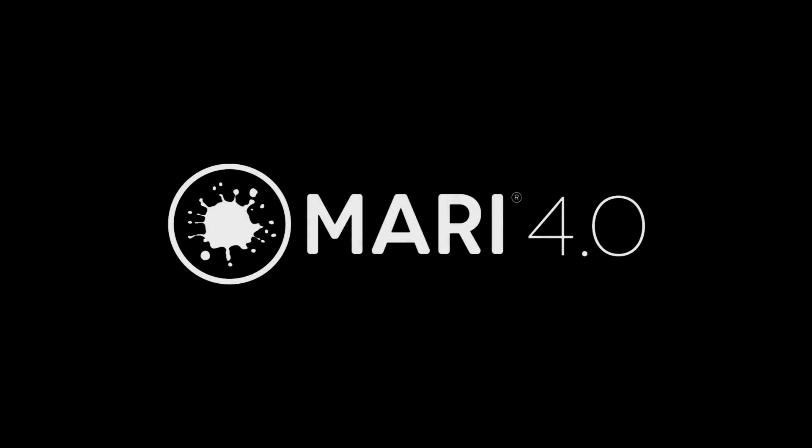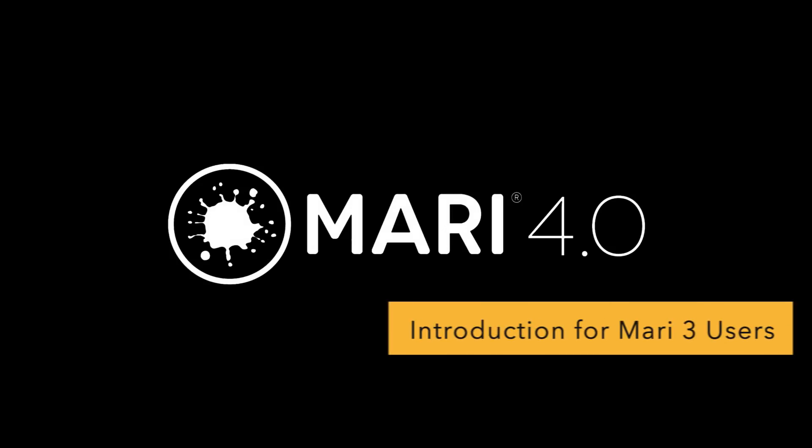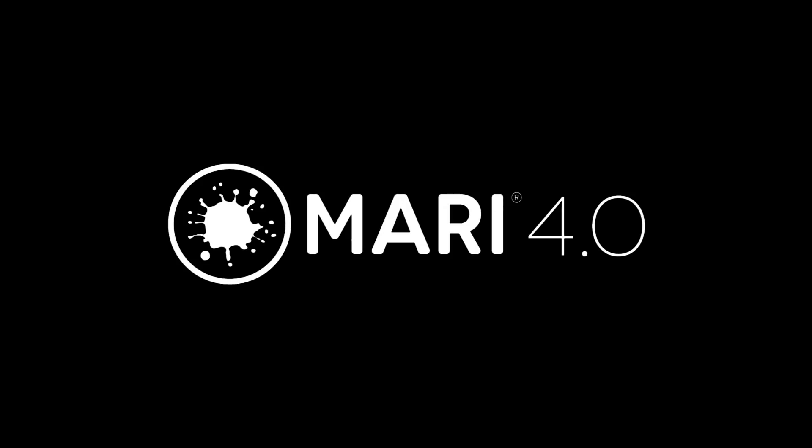Hello everyone, I'm Rory. I'm Product Manager for Mari here at Foundry. In this video I'm going to show you all the UI changes we made going from Mari 3 to Mari 4. Hopefully after watching this video you'll be able to adapt various workflows that feature in Mari 3 learning materials across into Mari 4.